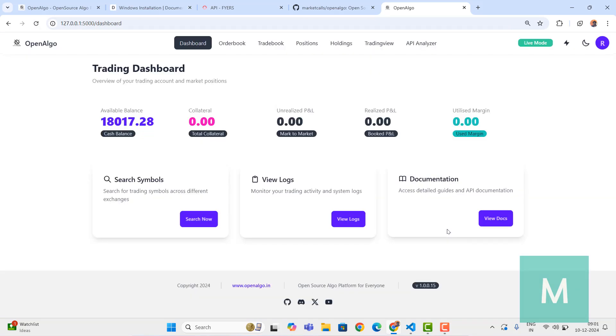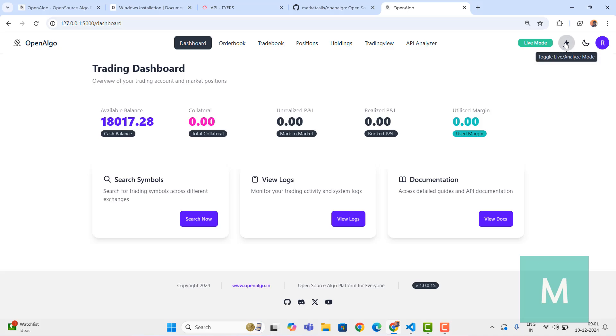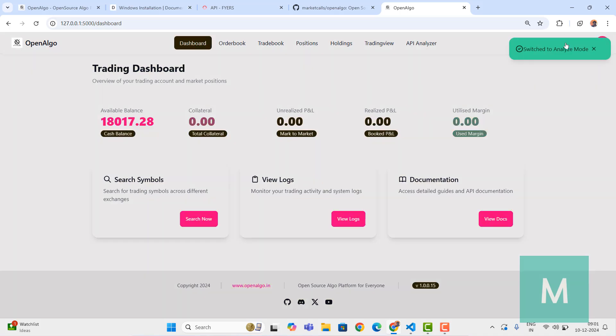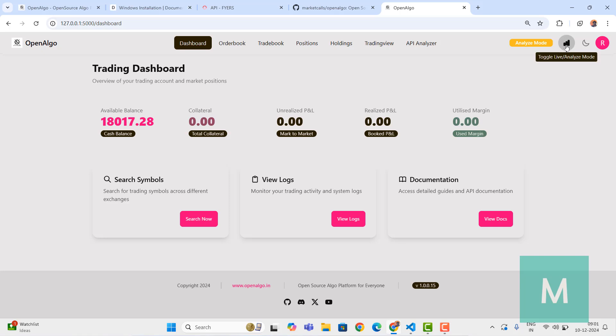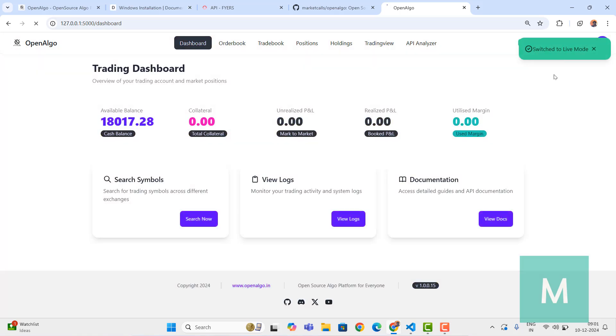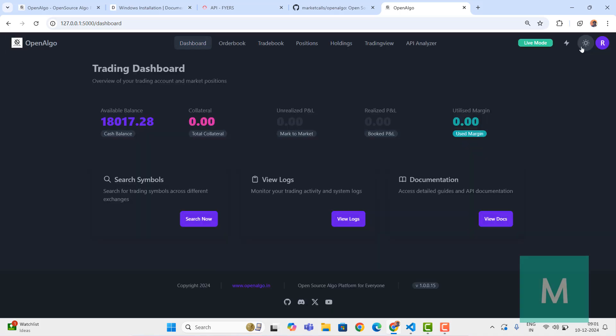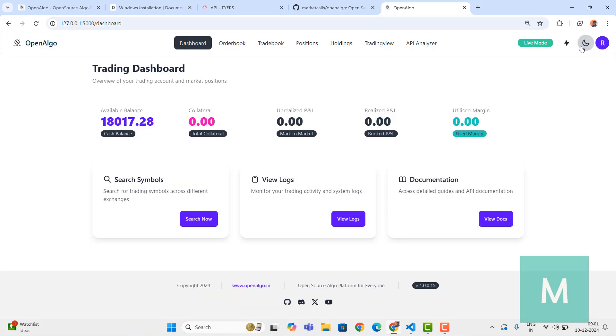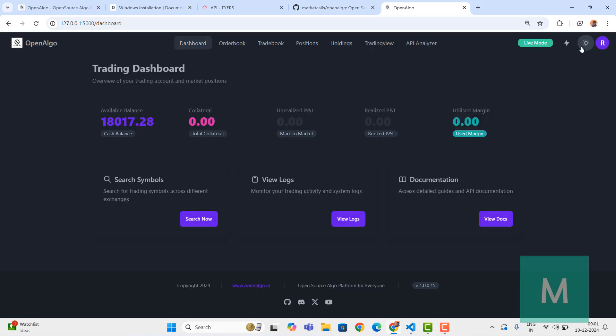You should be able to see the OpenAlgo main dashboard. If you're seeing this dashboard, that means you're ready to do automation. We also have this analyze mode and live mode. Analyze mode is a strategy testing mode and you can switch back to live mode as well. If you need any dark themes or white themes, you can switch between them.